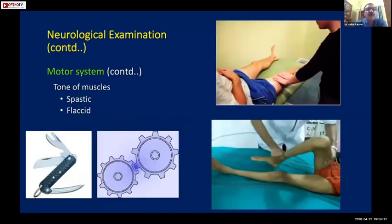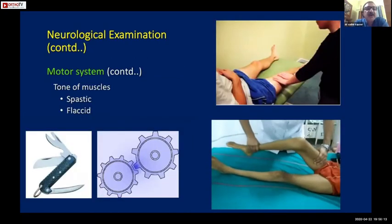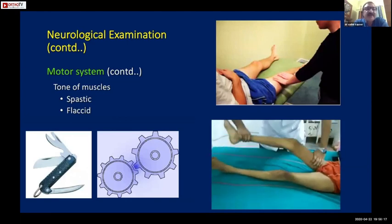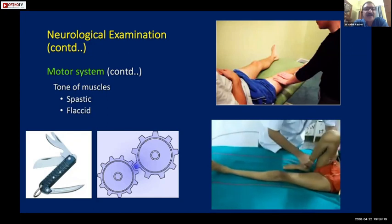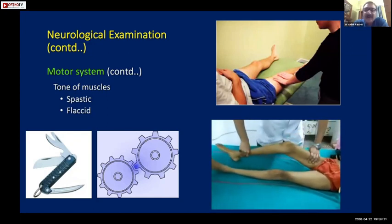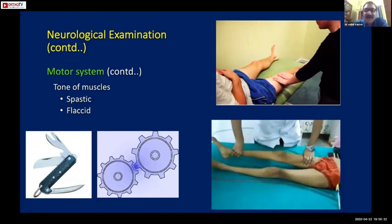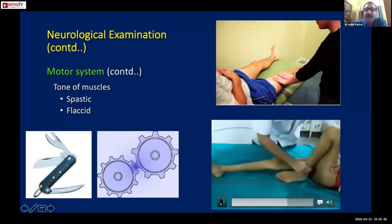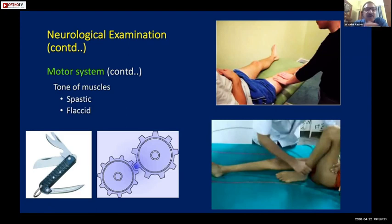Talking about tone of the muscles: if the tone is abnormal it could either be flaccid paralysis in the case of lower motor neuron lesion, or hypertonic paralysis in the case of upper motor neuron lesion.